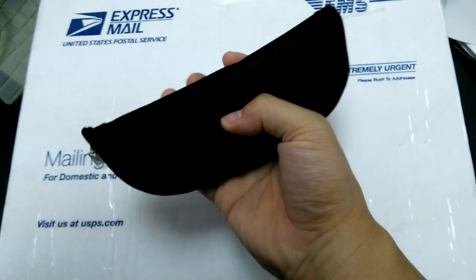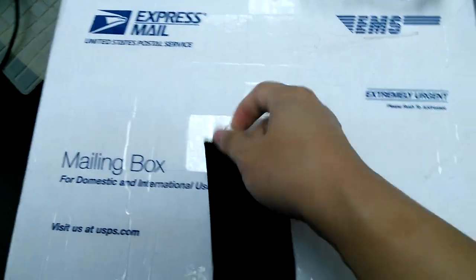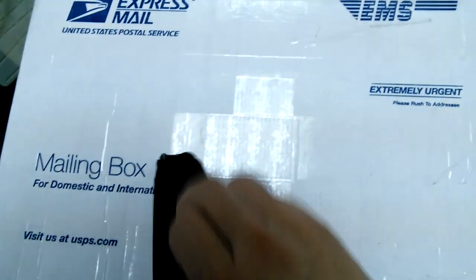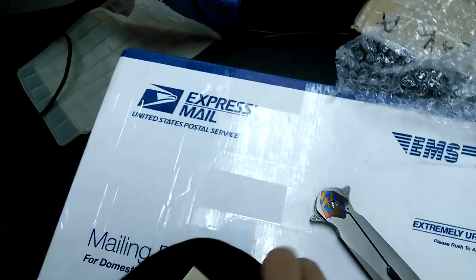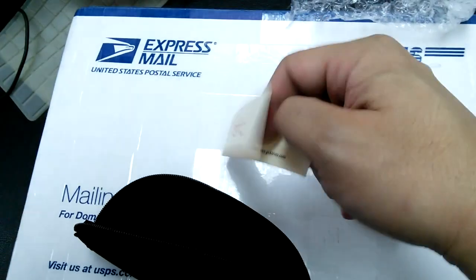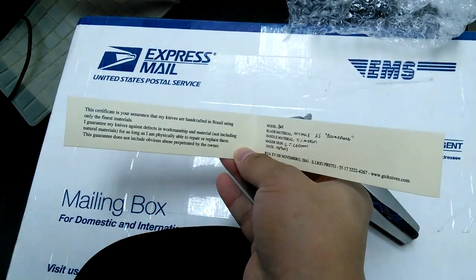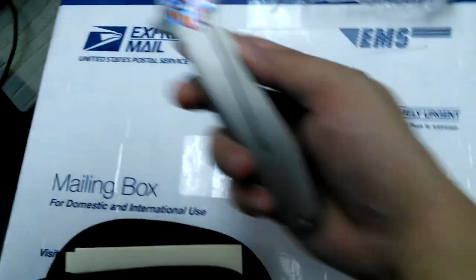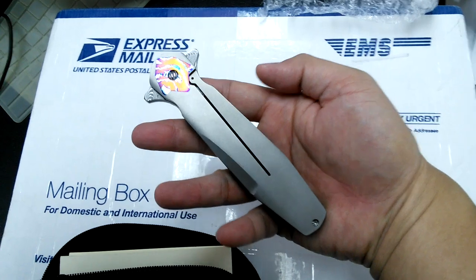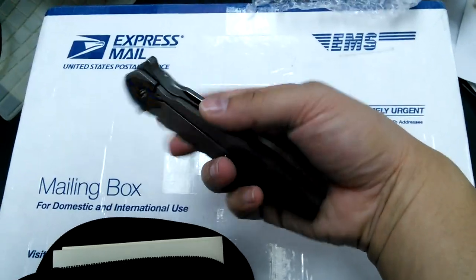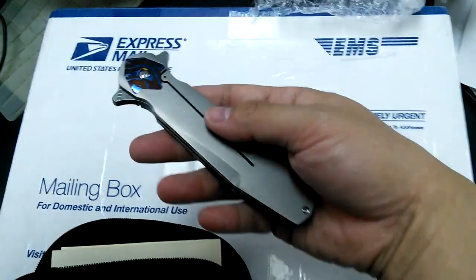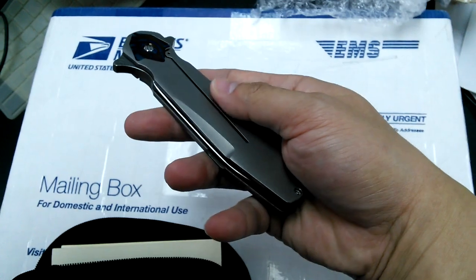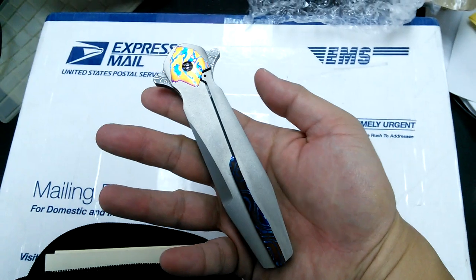Guess who? Yep, Gustavo! And this is a knife from Gustavo. This is his Dojo model, or the Wai, which is incredible. I really like this new finish of his, the fine blasting. The cool thing about this knife is...